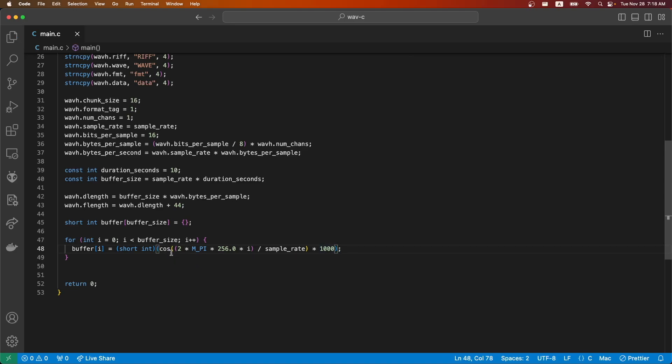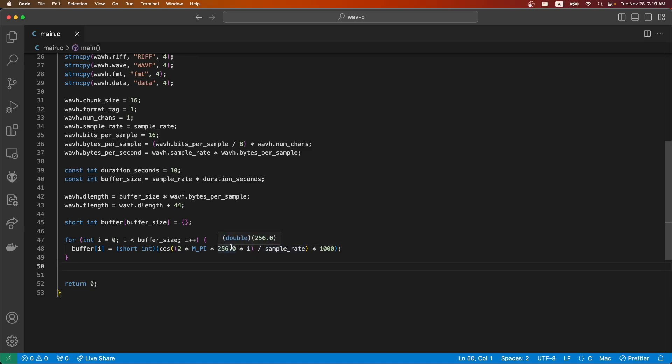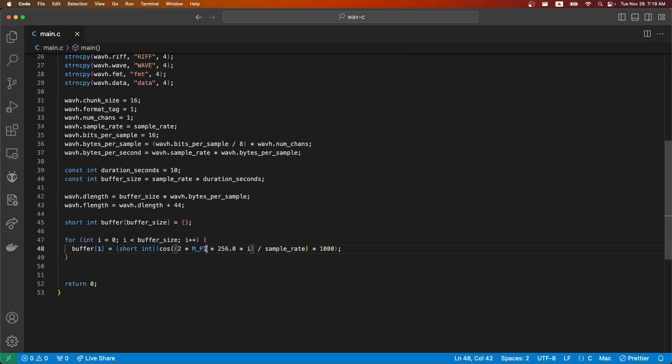So what is this doing? This is creating a cosine wave of a specific frequency. Depending on the note that you're trying to play, this frequency will change. Because i is essentially the index of the sample that we're on, and we divide by sample rate, what we're essentially doing is making it so that we have this 256 Hertz cosine wave. Then we multiply by the two pi to get this continuous wave.